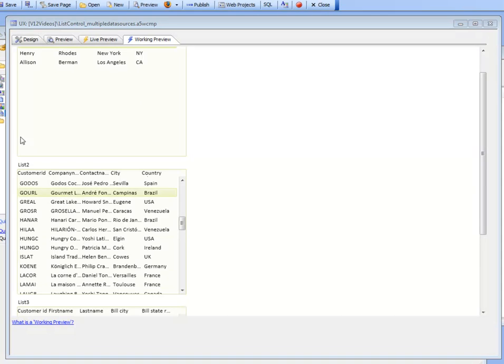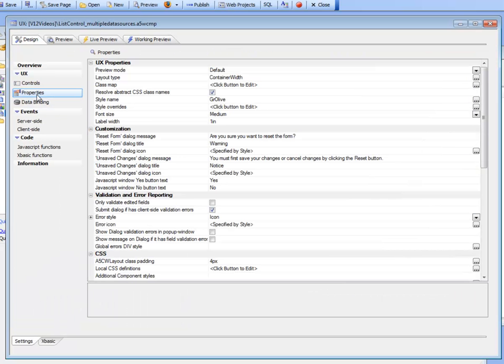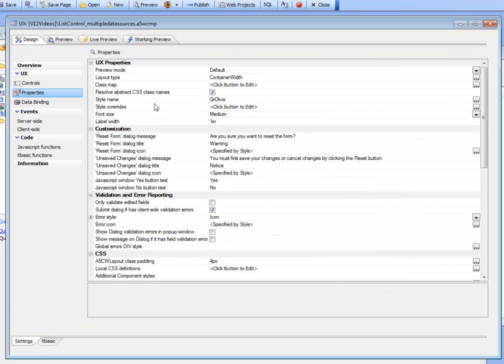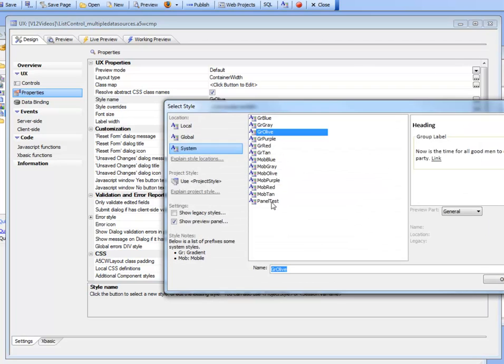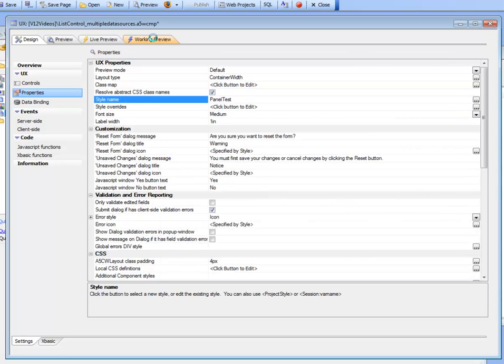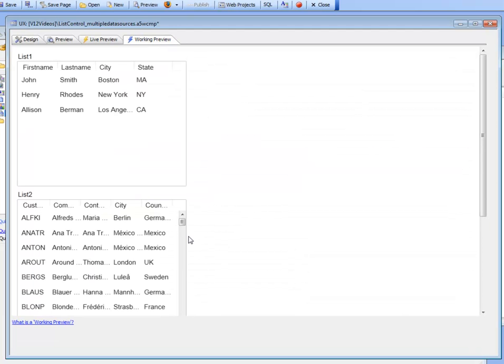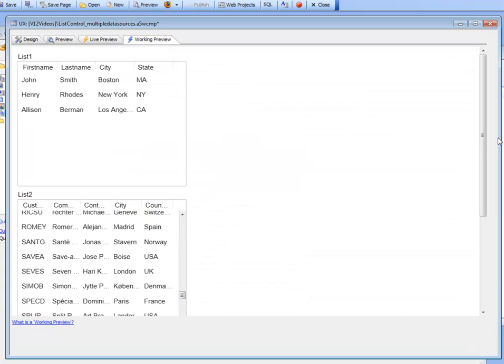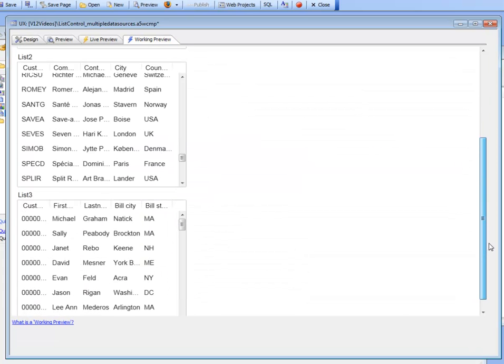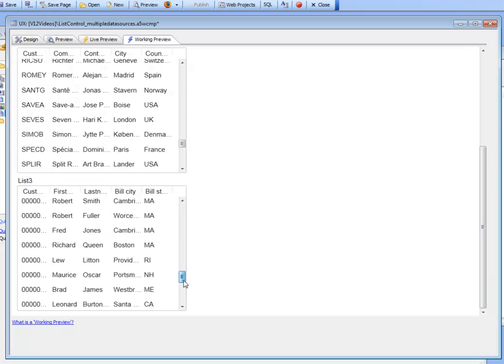Let's go back and choose a different style so that the lists look a little better. We'll choose one of the new mobile styles for version 12 and go back to working preview. Now we can see that the lists are looking a little nicer, and they perform extremely quickly.